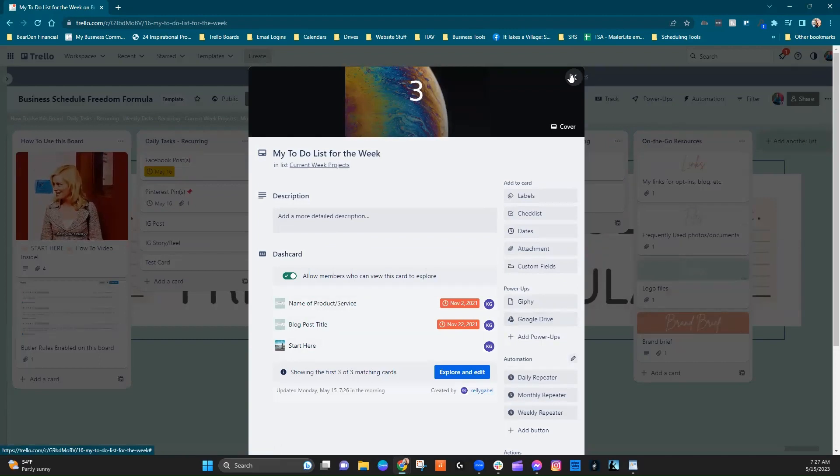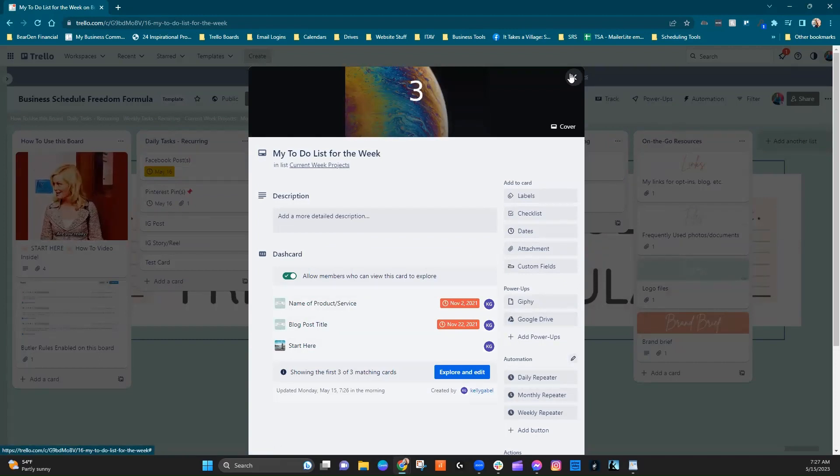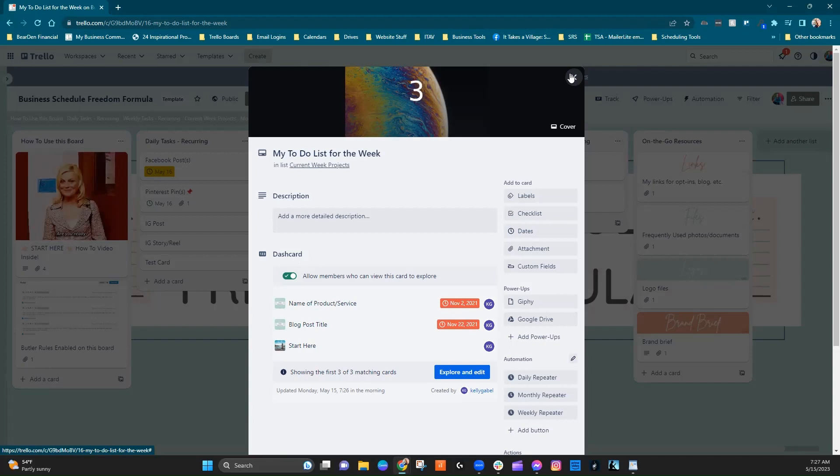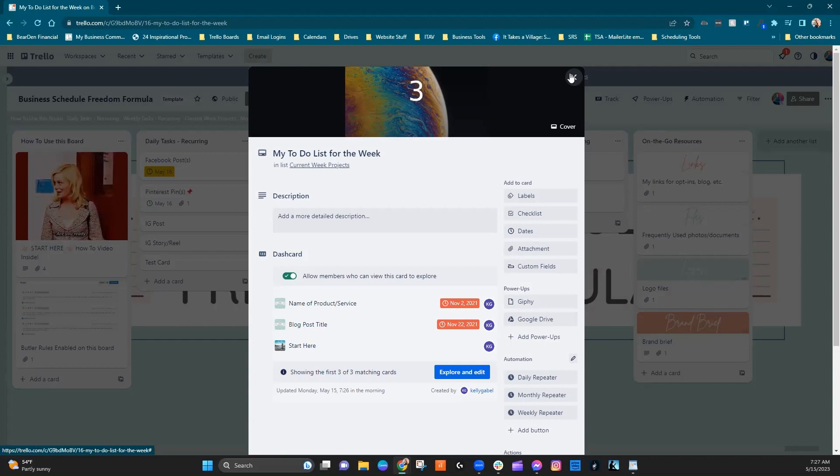Because as we all know, sometimes our boards can get a little bit overpopulated and it can be difficult to find the specific card.